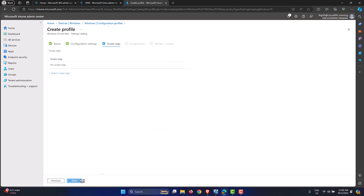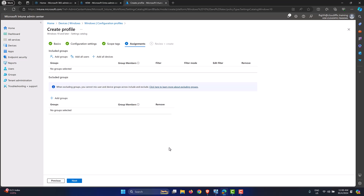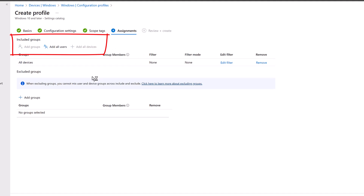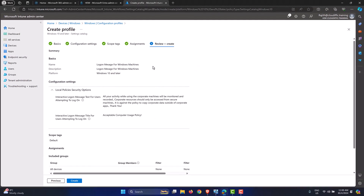Click Next. Scope tags are optional — I don't have any, so click Next. For Assignments, ideally assign to all machines, but if you want to test as a proof of concept, click Add Groups and use an Entra ID group or a synced on-premise AD group containing a few IT team devices. Once you're happy with the results, flip it to All Devices. Since I only have one machine in this tenant, I'll click Add All Devices and click Next.